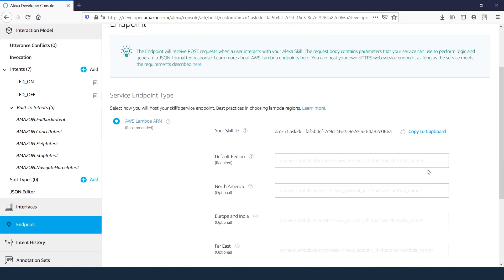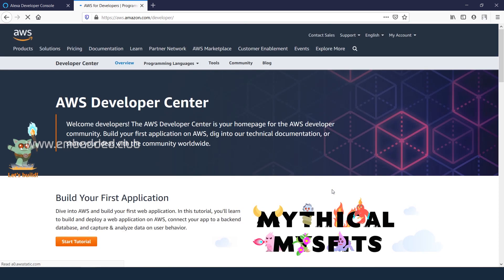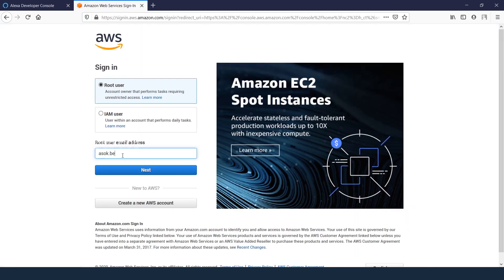Now we are going to create IoT thing and certificates for the hardware. Click on the AWS developer center. This account requires AWS credits where you can use the one year free tier service.